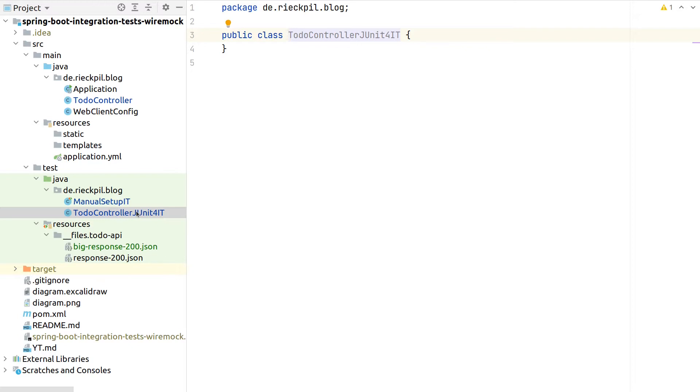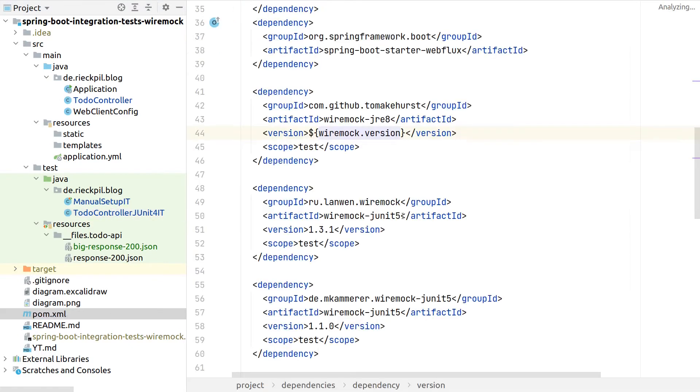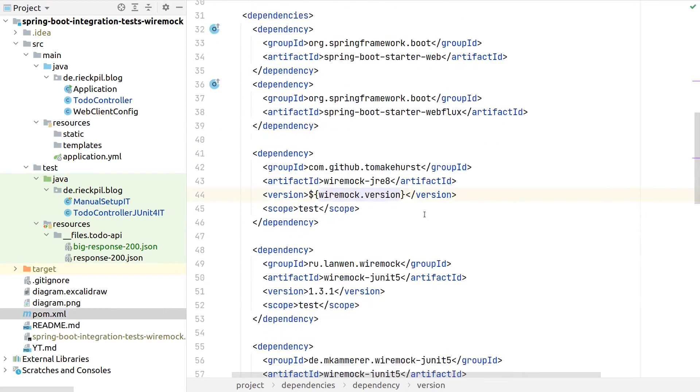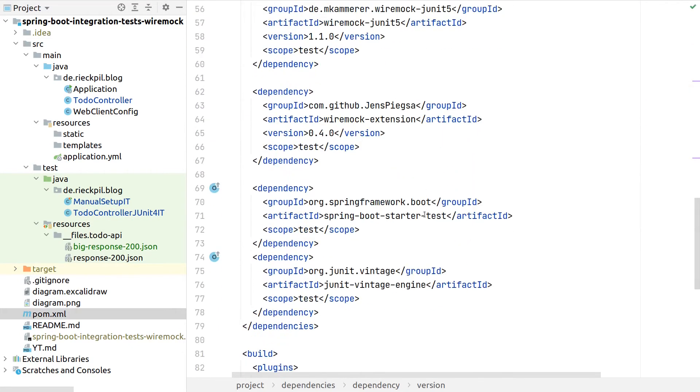Even though JUnit 5 is released for quite some years already, there are still a lot of projects using JUnit 4, and that's why I think it's still valuable to see how such projects could simplify the setup.